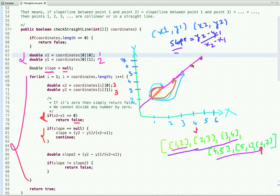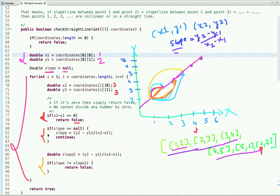Once the slope is calculated between the first point and the second point, we then compare it against slopes calculated with subsequent points. For the first pair: (y2 - y1) / (x2 - x1) = (3 - 2) / (2 - 1) = 1. So the initial slope is 1.